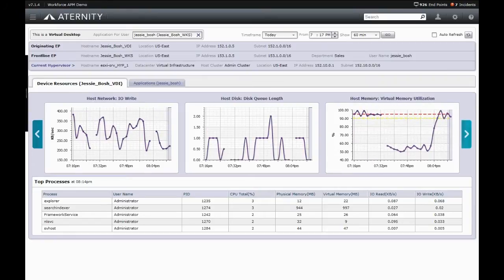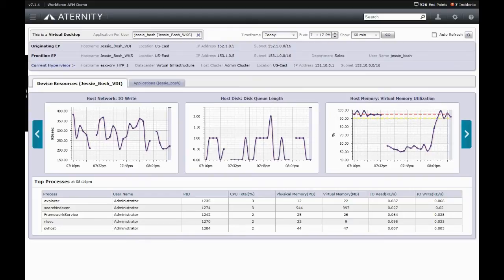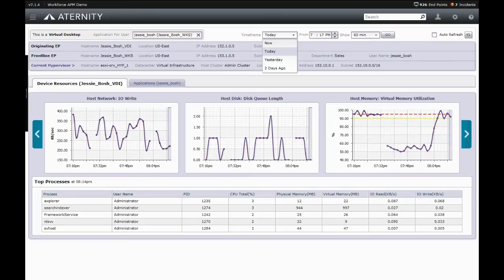Of great importance to support teams is that this can be done non-invasively, with no impact on the end user or their productivity. As important, this information can be viewed both real-time and historically, allowing support teams to quickly troubleshoot issues even if they no longer exist.